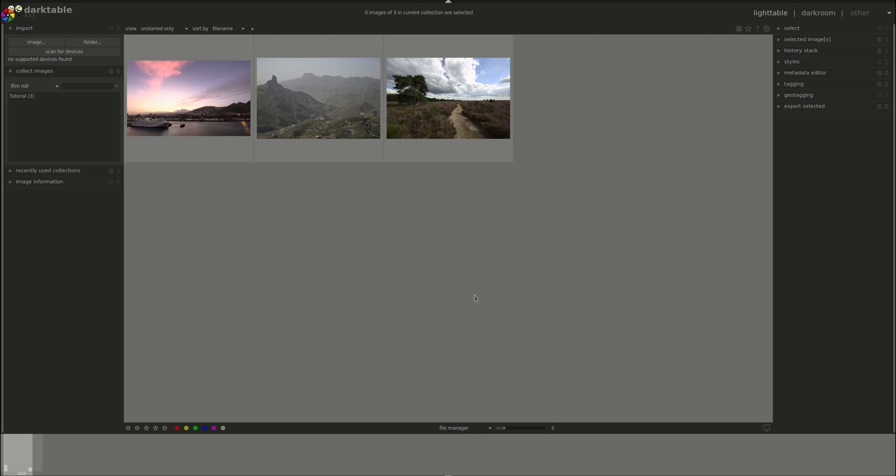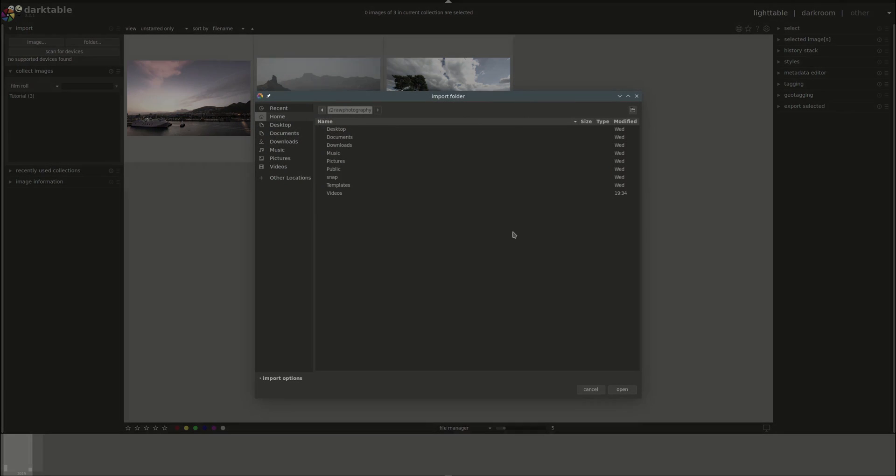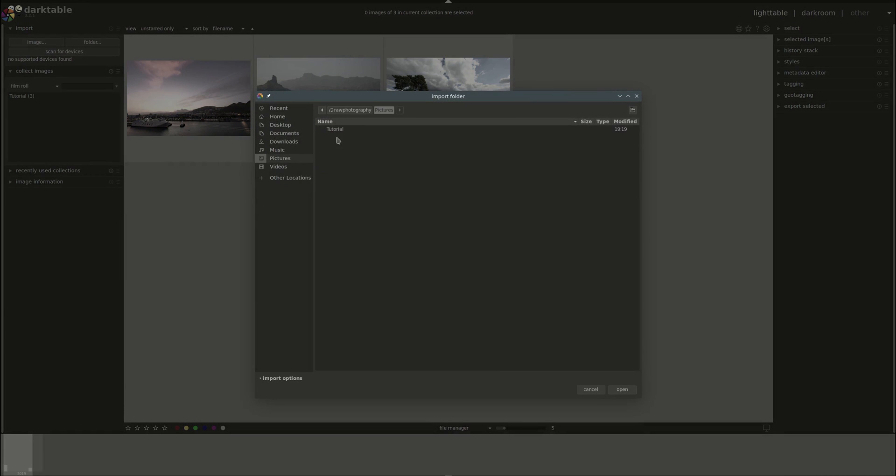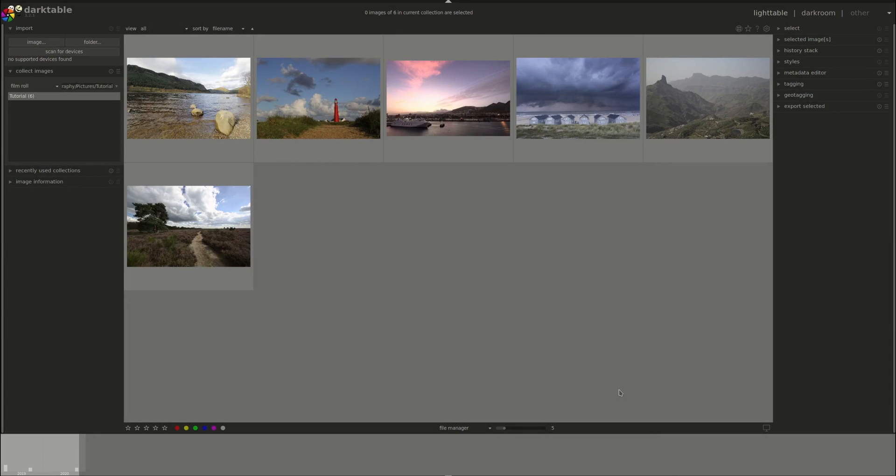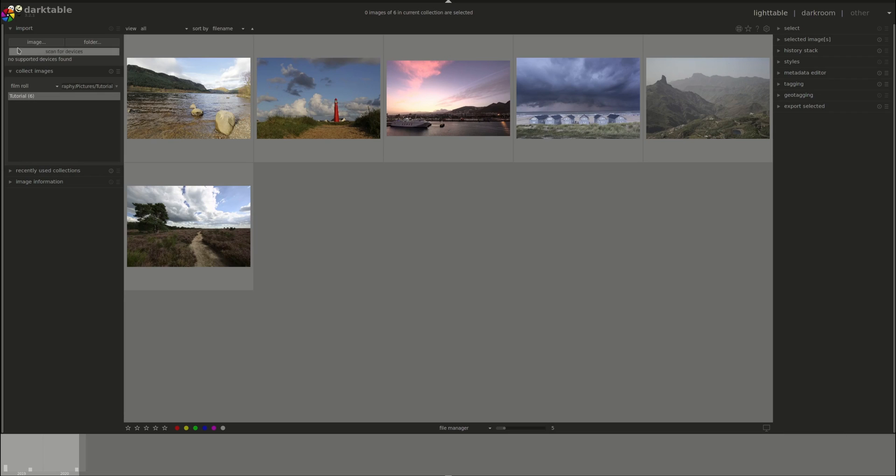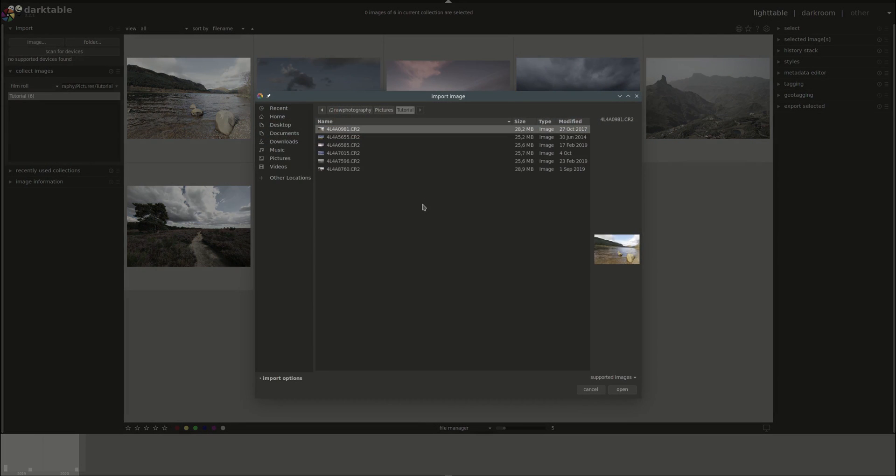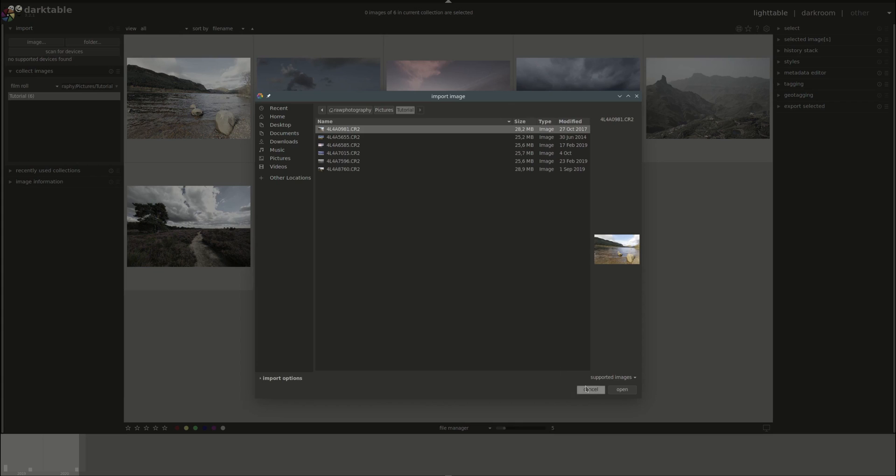It's good to know that if you've imported a folder and then you added images to it, these images will not appear automatically in DarkTable. However, you can re-import the same folder and it will just add the new images. The old images will not be touched or changed. You could as well use the import image option and select the new images from that folder. They will be imported into the same film roll.